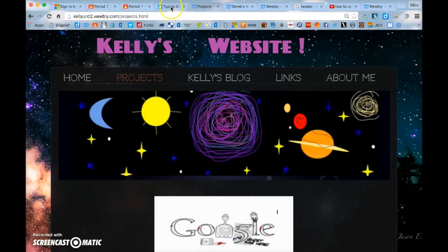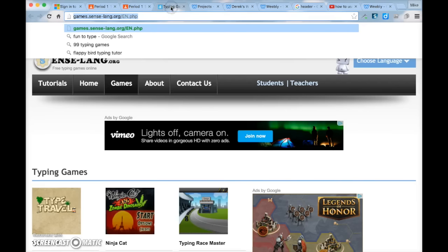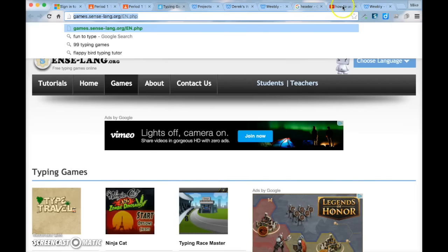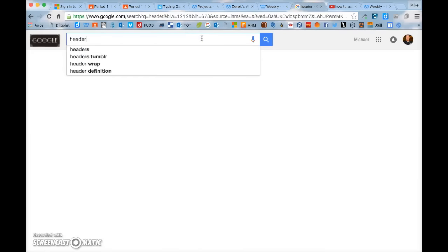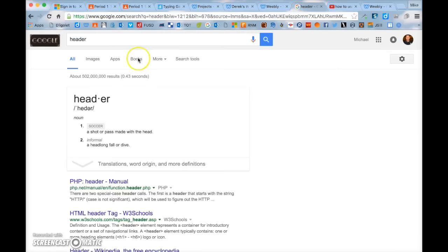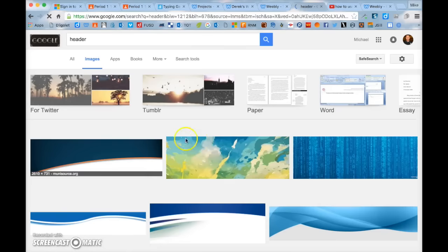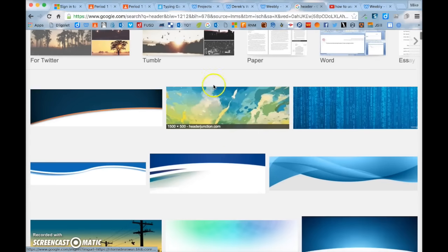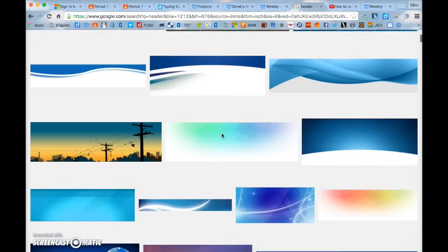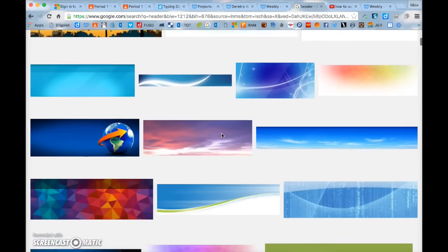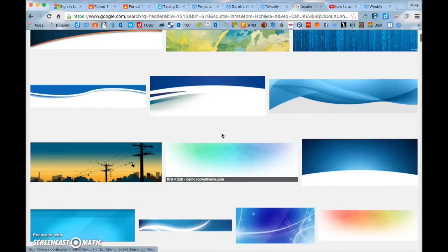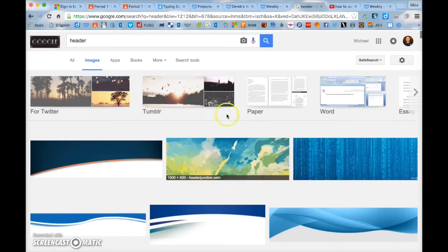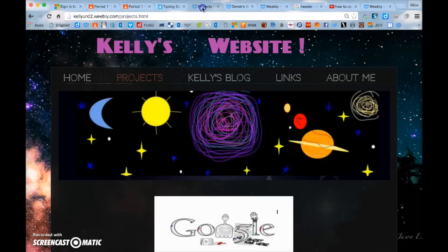A header is basically just a picture at the top of the page. For example, if you open up a Google tab and type in 'header' and go to images, you'll notice all these headers are very long and skinny. These are meant for the top of websites — they're called headers.